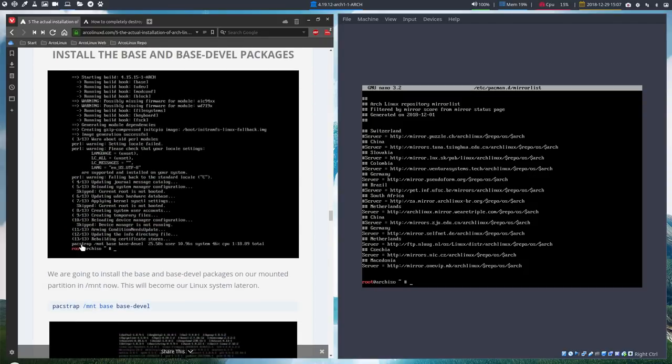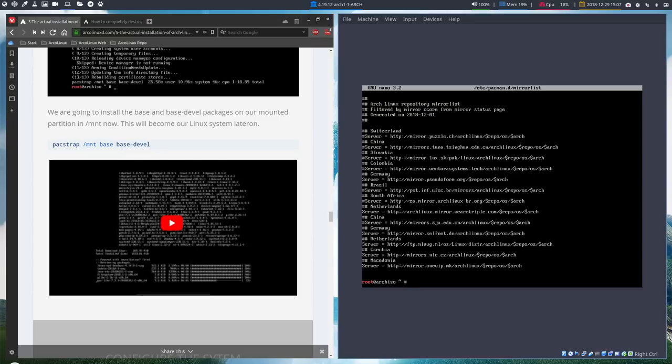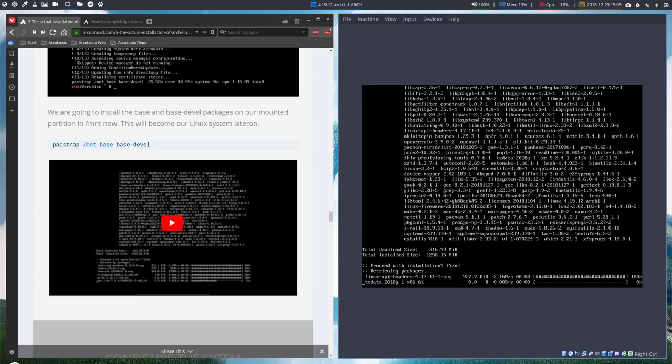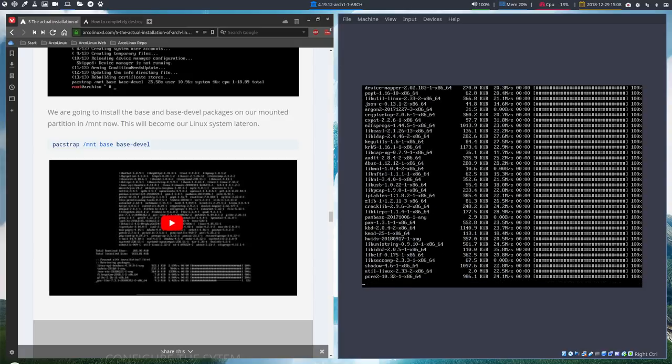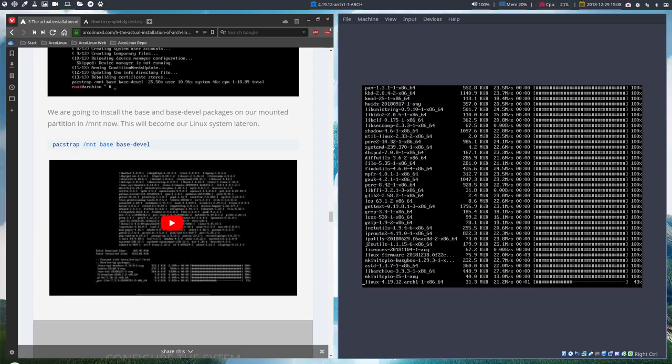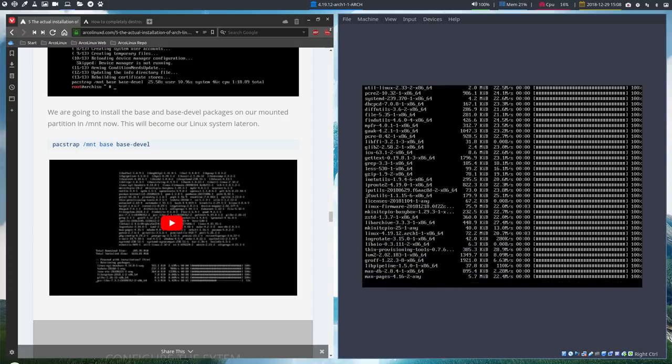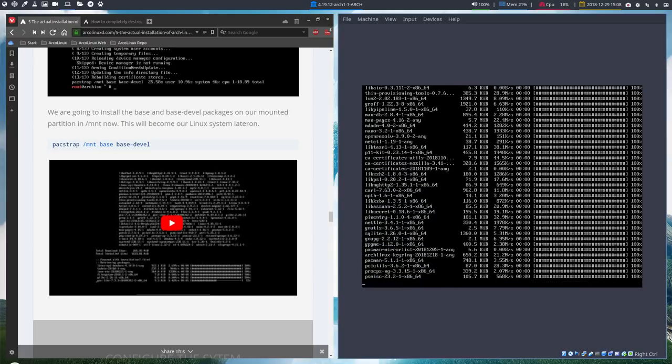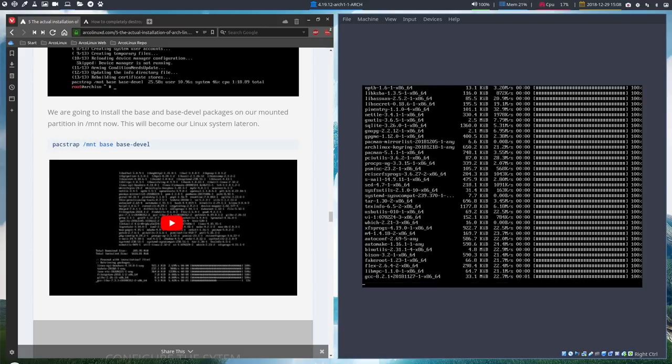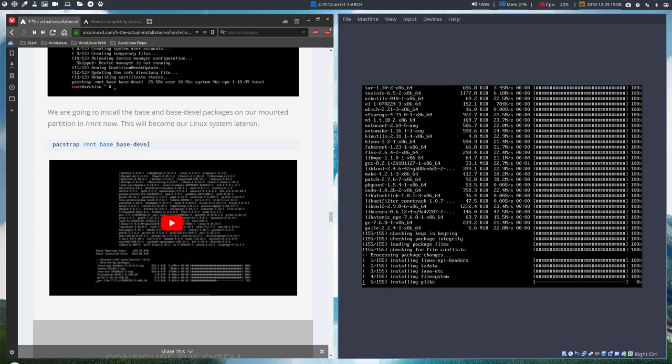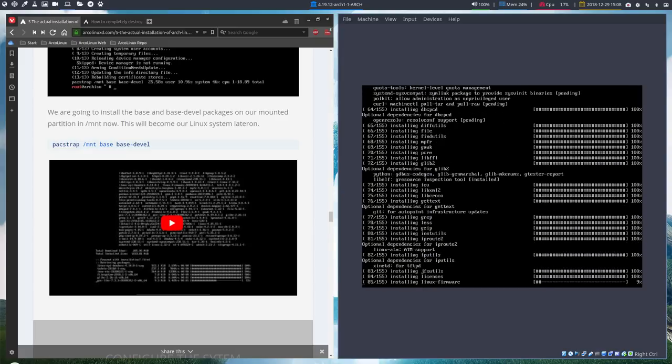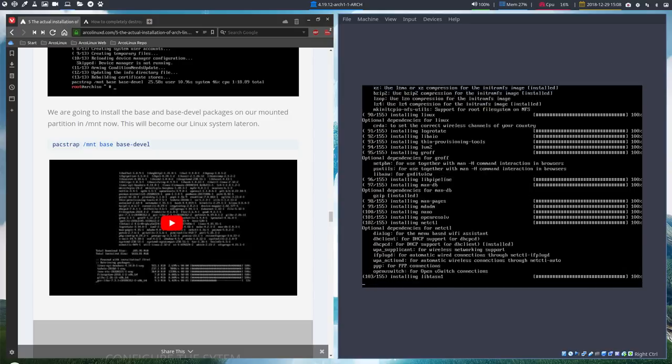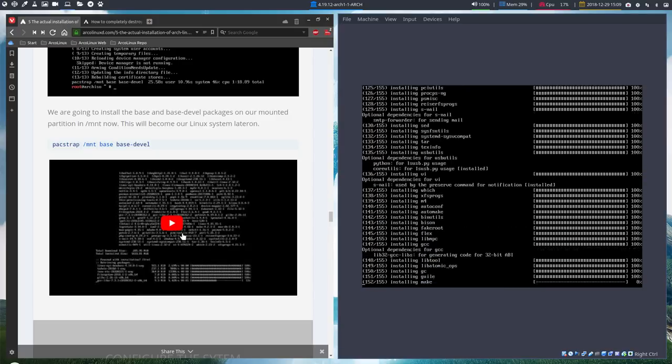Then we're going to install the base and the base development packages. So we are at this code here, pacstrap. Inside this folder, you're going to install base and base development. If you're wondering what's in there, well you just read. This is what's in there, lots of packages. It's all online, Arch Linux packages, group packages, and see what's in it. This is what's going to be installed. It's now going to be installed on your SDA1, the 20 gigabytes we took. And the download speed is okay, 22 megabytes per second.